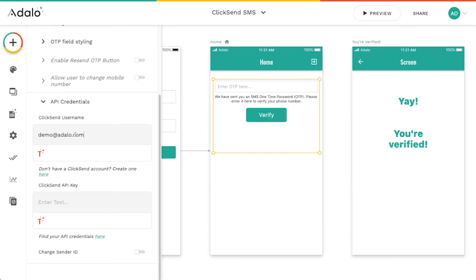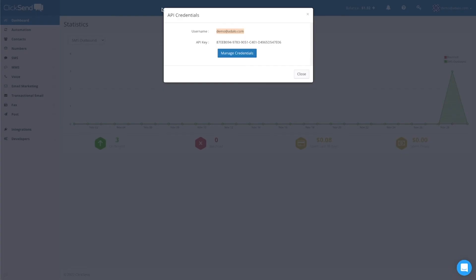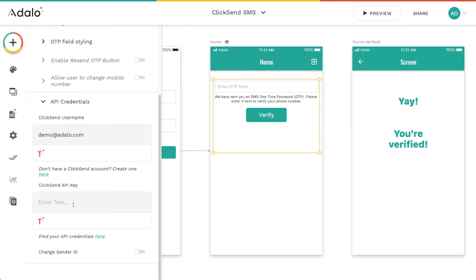We're going to paste in our username and then we'll also paste in our API key here in this field.